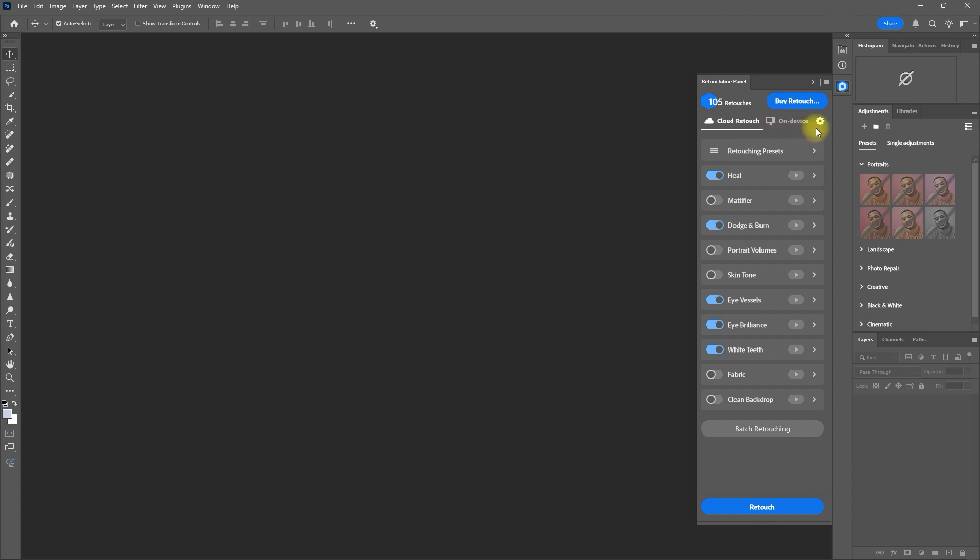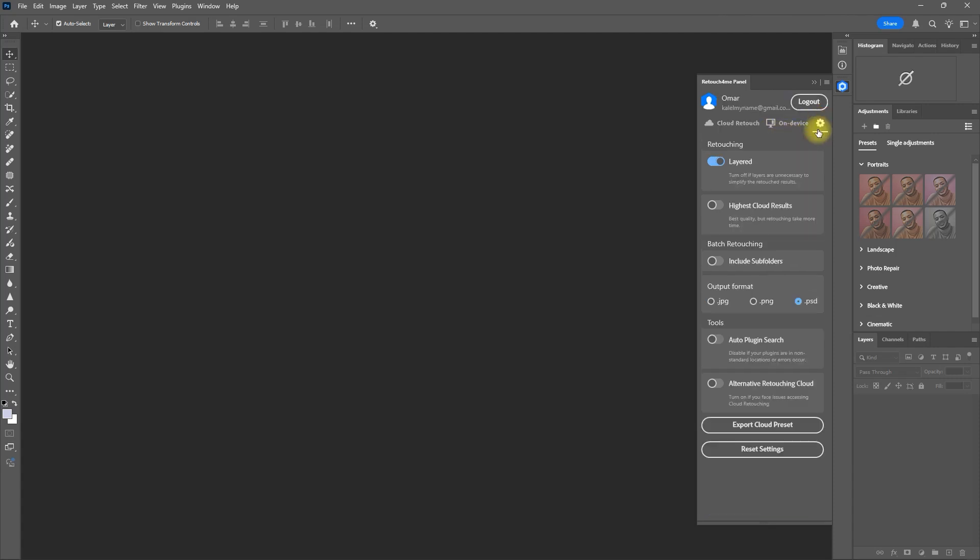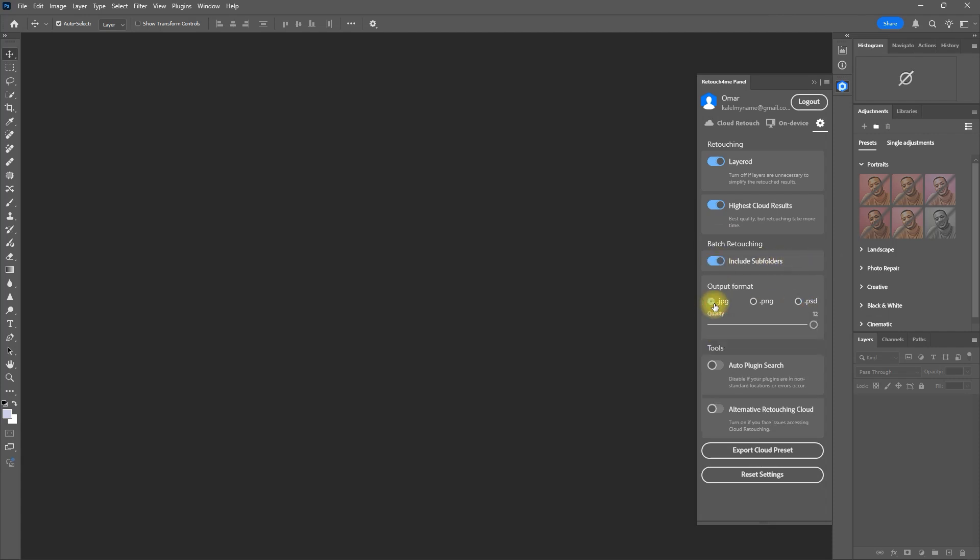Let's click the gear icon. Then I want to enable Highest Cloud Results. You don't have to do this, but for this demo, I want to show you how it will affect the image. Again, make sure Include Subfolders is enabled. And for the output format, let's change it to JPEG.